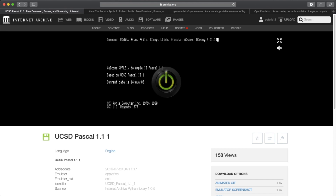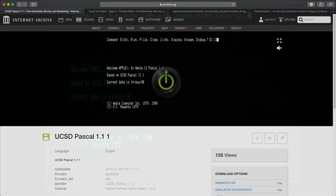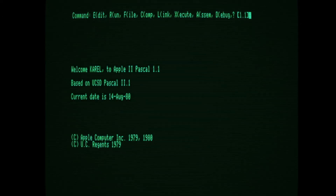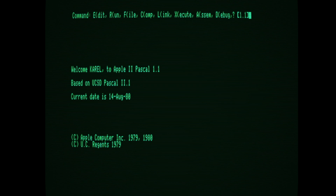The Karel discs don't have their own editor, so the documentation recommends transferring the system editor from the UCSD Pascal discs onto the Karel discs. Let's take a quick look around by booting up the Karel disc. I have the Karel 1 disc in Drive 1 and the UCSD Pascal disc 1 version 1.1 in Drive 2 so that I can use the editor. Let's take a look at what's on this disc — we'll edit a file and then run one of the example programs.